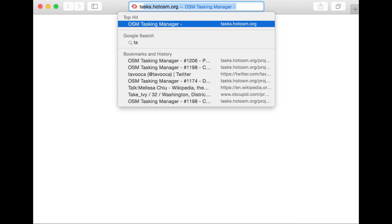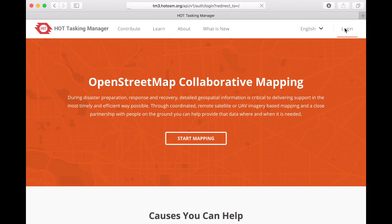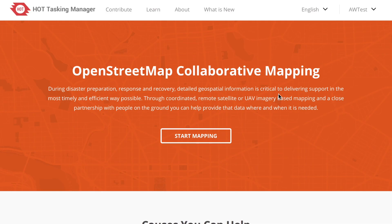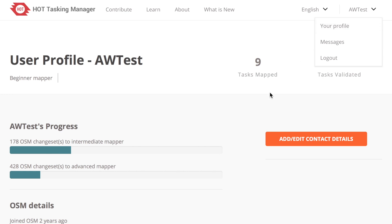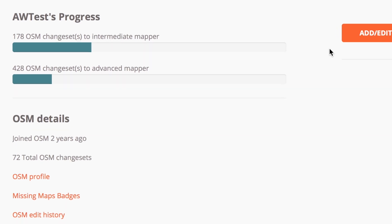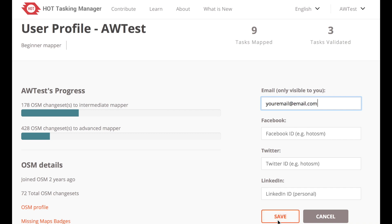To use the HOT Tasking Manager, go to tasks.hotosm.org. Then in the upper right-hand corner, click Log In. It may ask you to log in to your OpenStreetMap account — do so, then click Grant Access. If it's the first time you've logged in to the Tasking Manager, click your username at the upper right, then click Your Profile. You'll see your mapping stats and some links with more information about how you've participated so far.